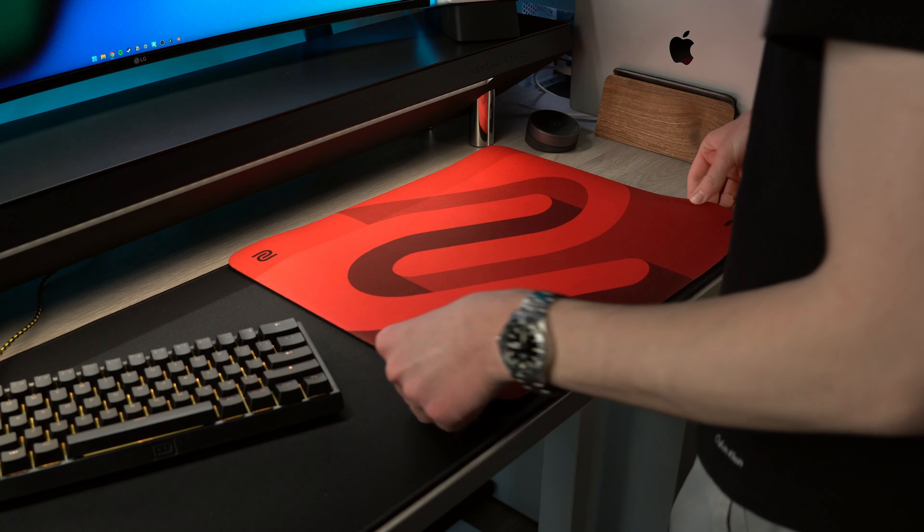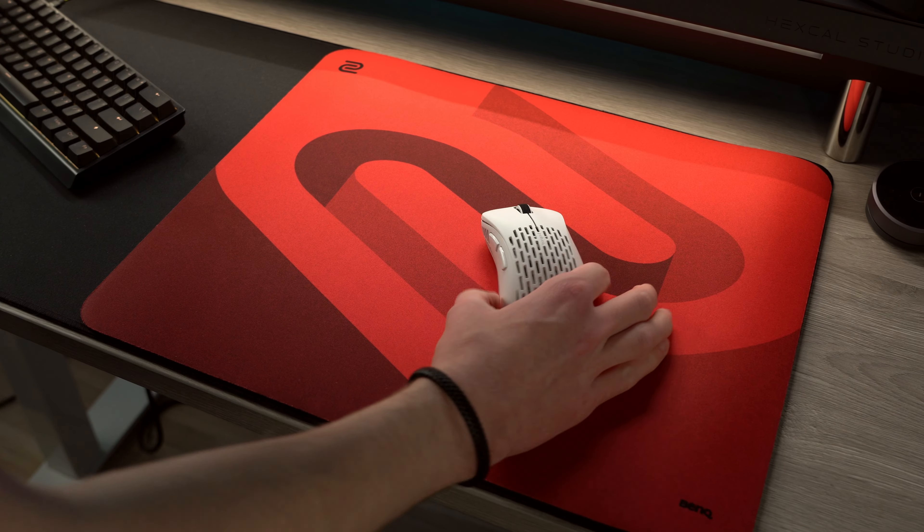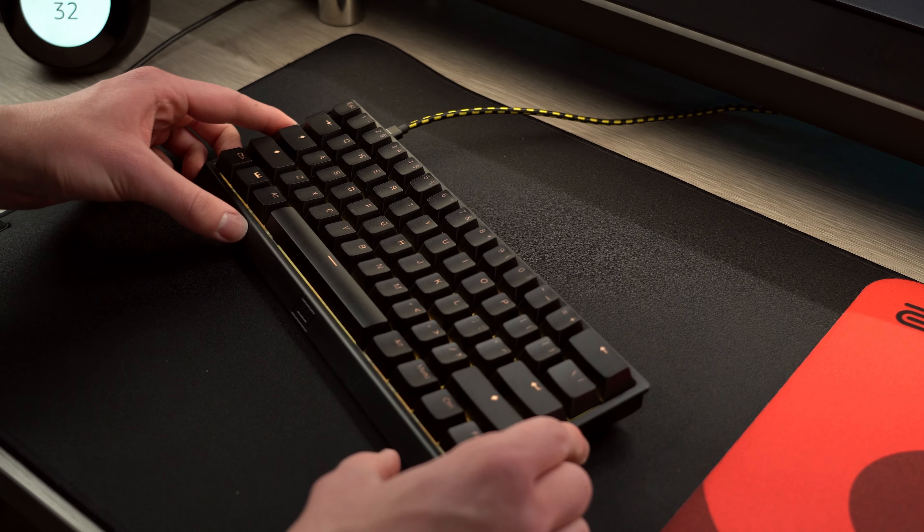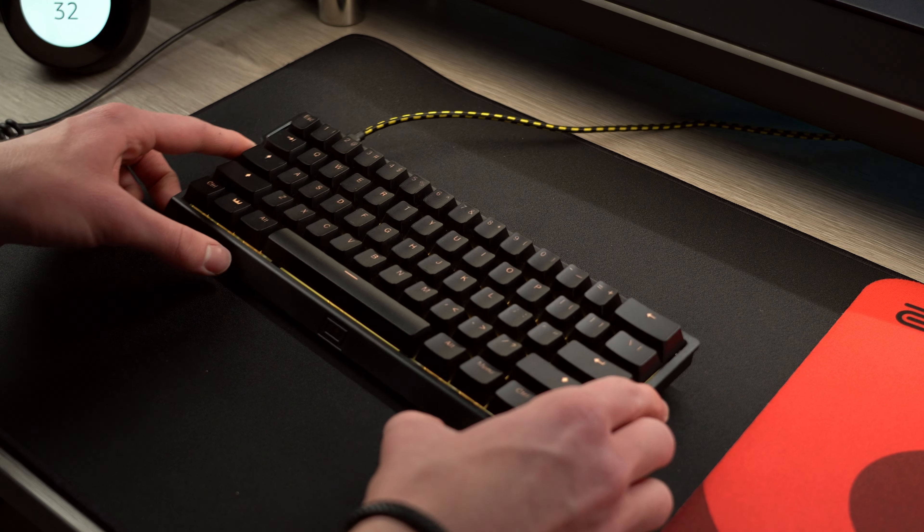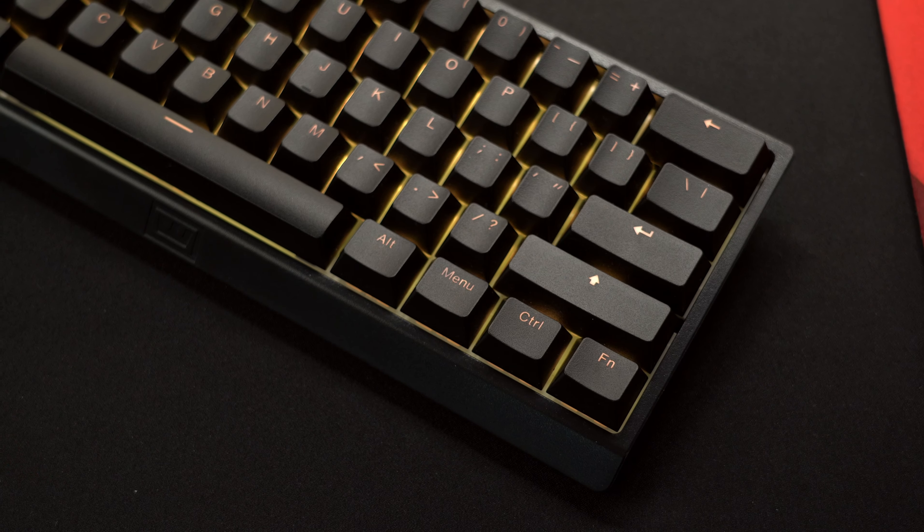I've gathered together a bunch of different accessories to share with you guys today to upgrade your gaming setup. First thing I want to talk about is this keyboard, the Wooting 60HE.